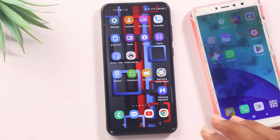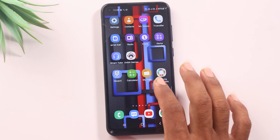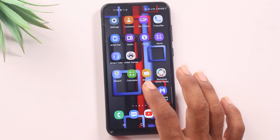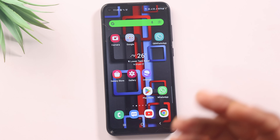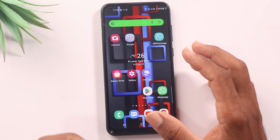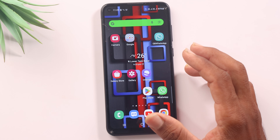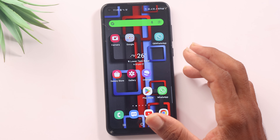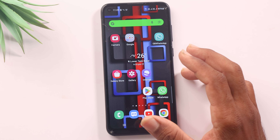This is a great trick I am going to show you. If you are using this mobile, you can download this mobile application. This is possible. I am going to show you a video.